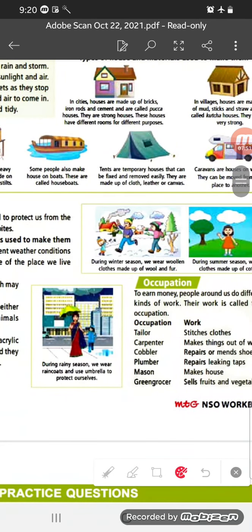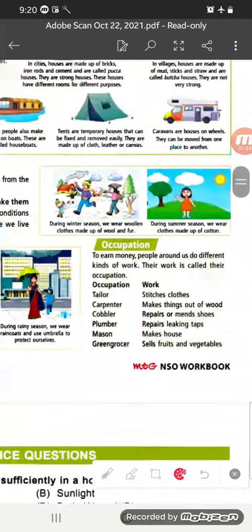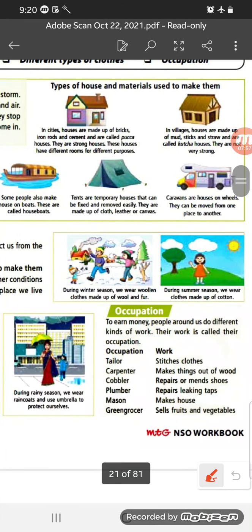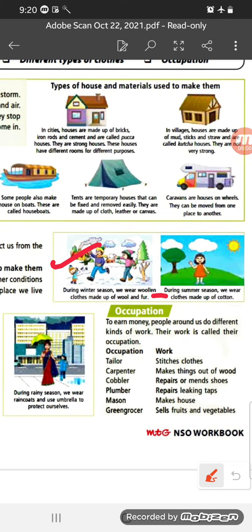During the winter season, we wear woolen clothes made of wool and fur. During the summer season, we wear clothes made of cotton. During the rainy season, we wear raincoats or use umbrellas to protect ourselves. Raincoat is made from man-made synthetic fiber, but woolen and cotton clothes are made from natural fiber — plant fiber and animal fiber.